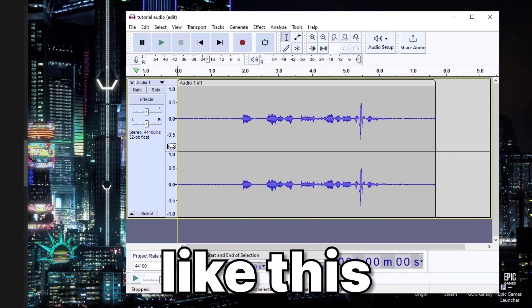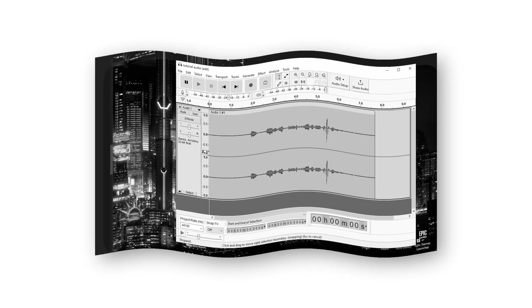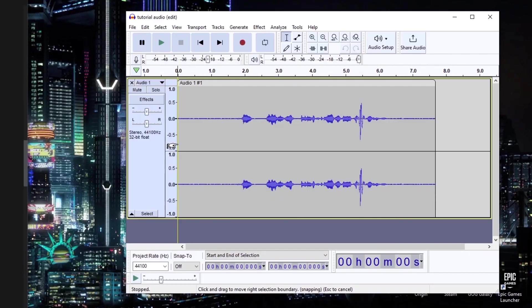If you want your cheap mic to sound like this, instead of your mic sounding like this, then you have clicked on the right video.